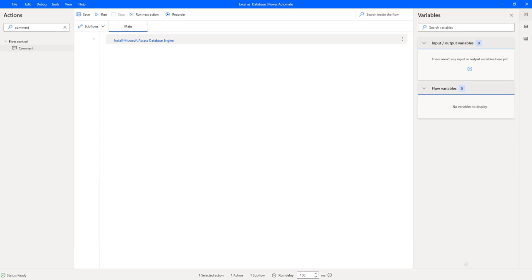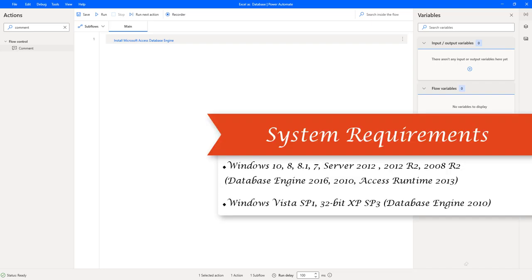Now, to install this Microsoft Database Engine, what are the system requirements? The Database Engine for Microsoft Office can be installed on Windows editions such as Windows 10, Windows 8, Windows 8.1, Windows 7, Windows Server 2012, and Windows Server 2012 R2.